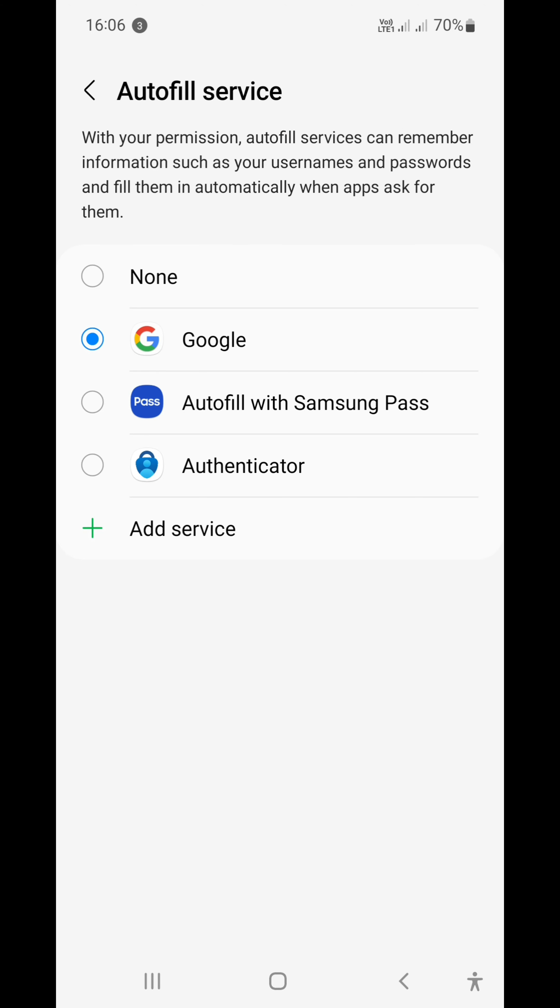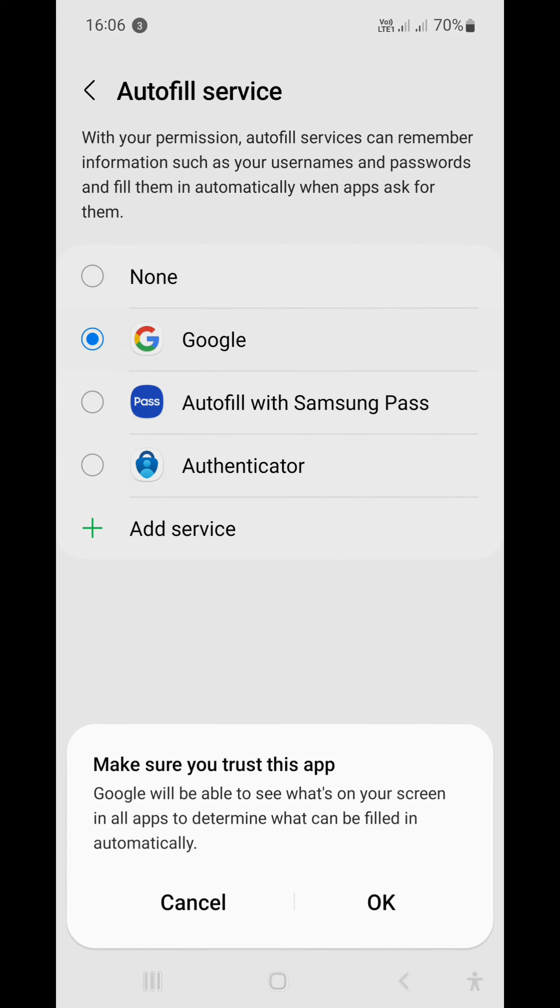And then while you're in the settings, you can choose between whatever autofill service you have downloaded. I am going to pick Google. Make sure you trust this app, obviously.